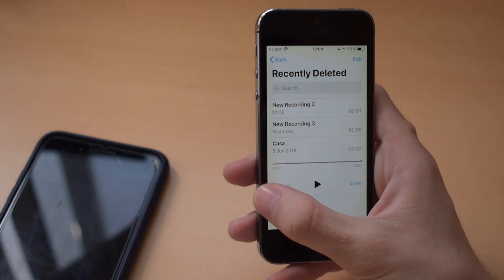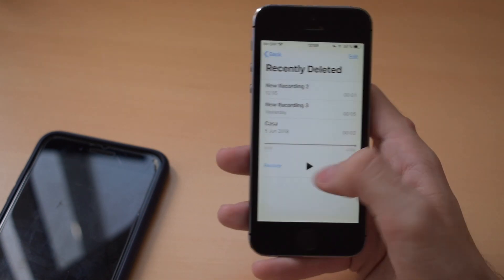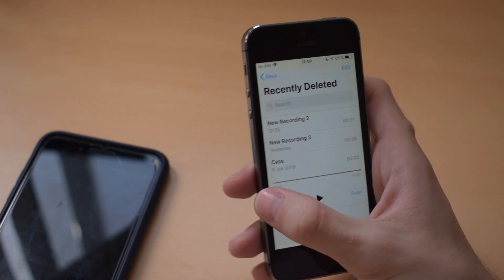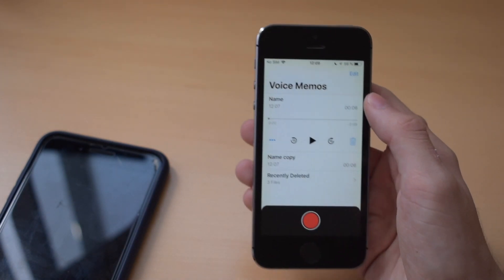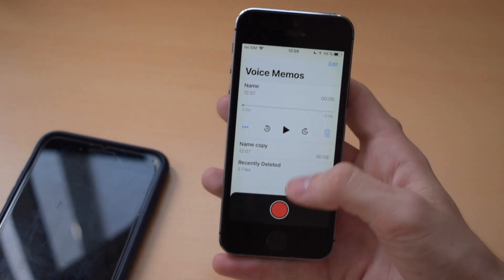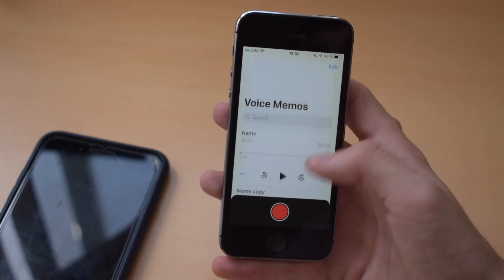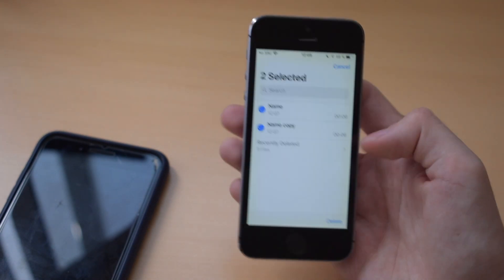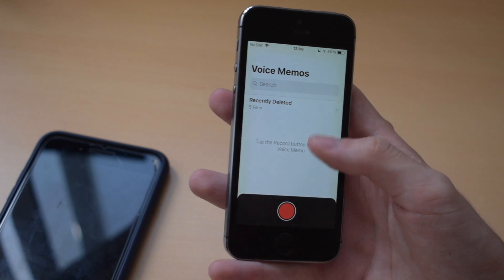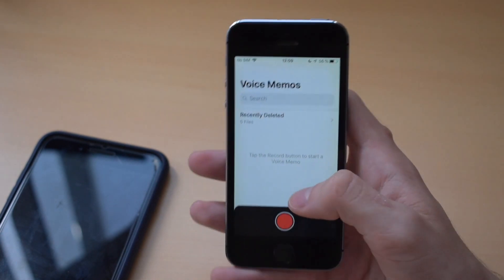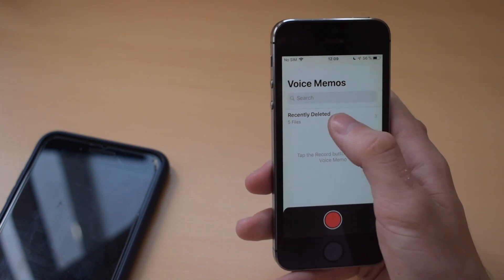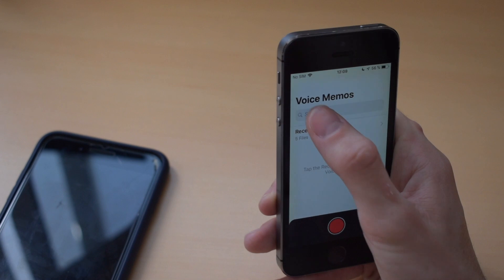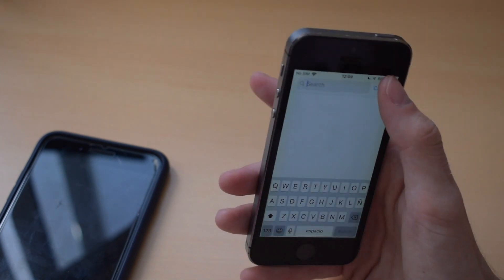A really annoying thing is that the swipe back to go back doesn't seem to work — I hope it gets fixed before the final version. In edit mode, you can select multiple recordings and delete them, and they will go to the recently deleted folder. You can also search your recordings.